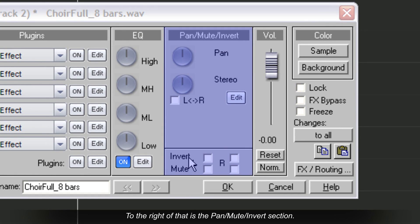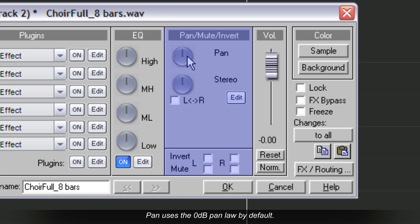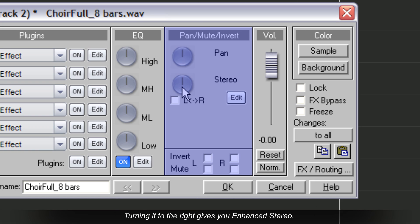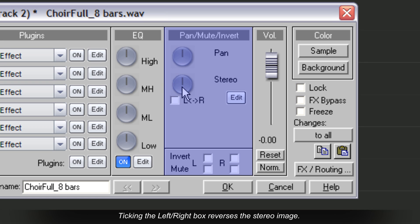To the right of that is the pan, mute, and invert section. Pan uses the 0 dB pan law by default. Turning the stereo knob to the left collapses the image into a mono signal, while turning it to the right gives you enhanced stereo. Ticking the left-right box reverses the stereo image.